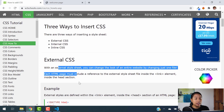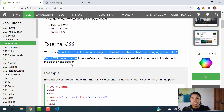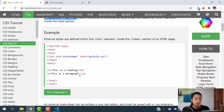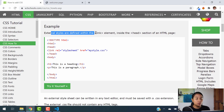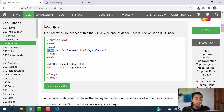External CSS is when you create a separate CSS style sheet, add your code into that style sheet, and then link that style sheet with your HTML code. To do external CSS, you have to use the link element into your head section for HTML. So the first thing I'm going to do is create my CSS file.